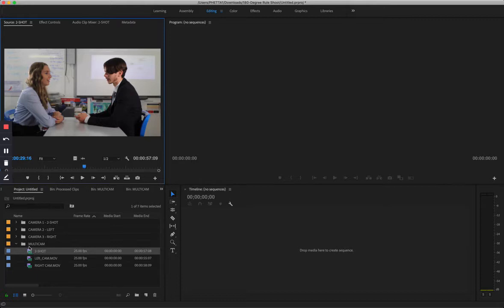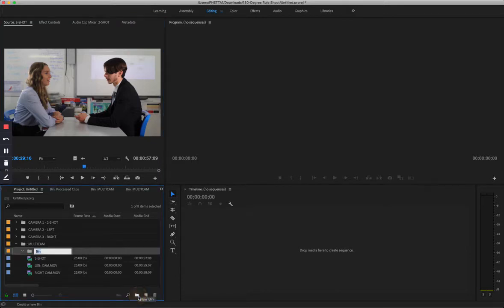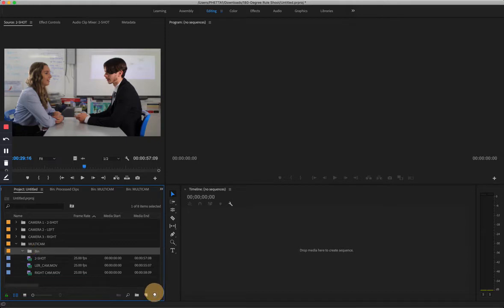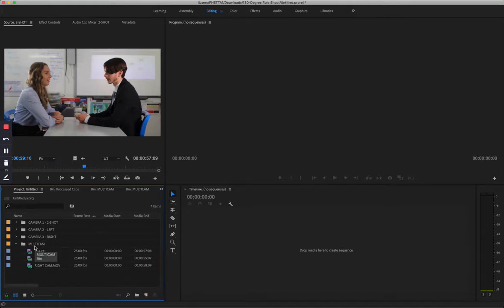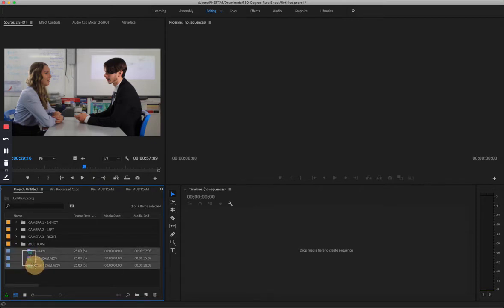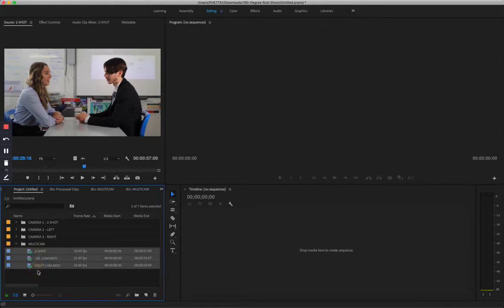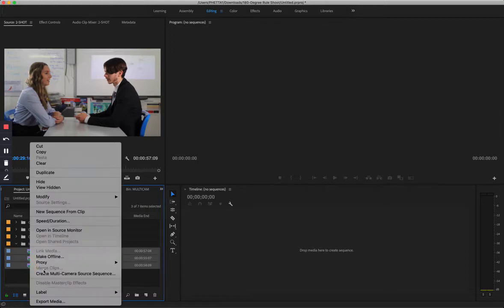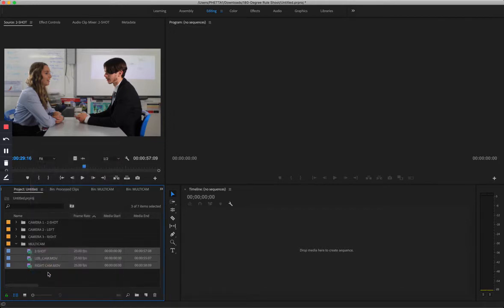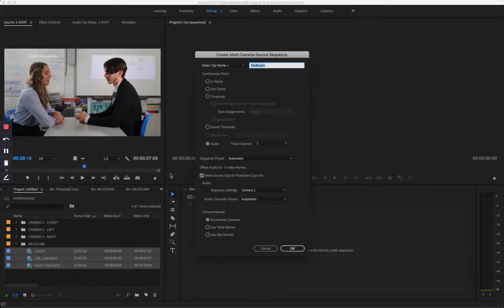What I've done is I've made a new folder and I called it multi-cam, and then I put these three camera shots within this multi-cam folder here. You select the three clips and then you right click on the three clips and say create multi camera source sequence.